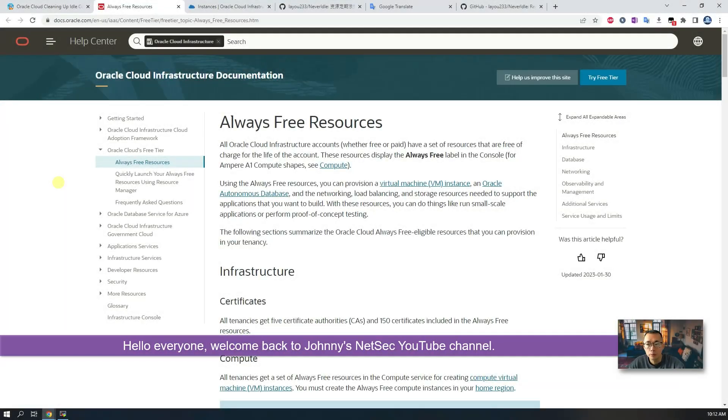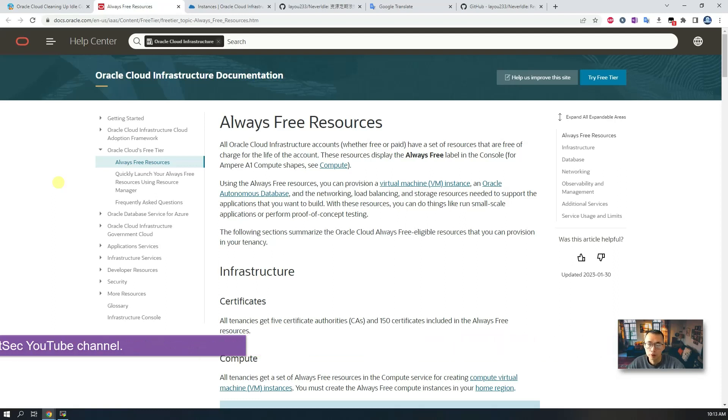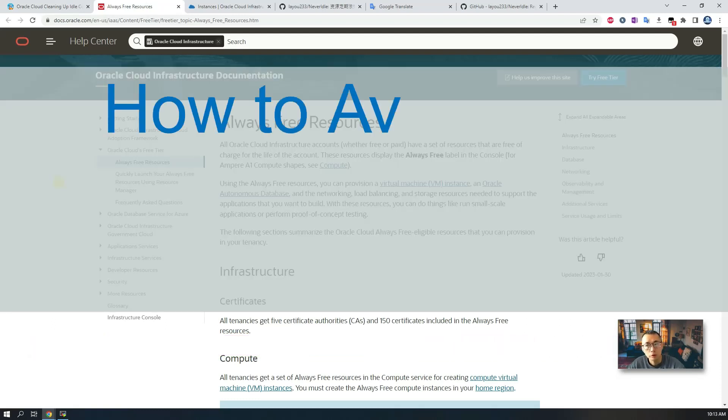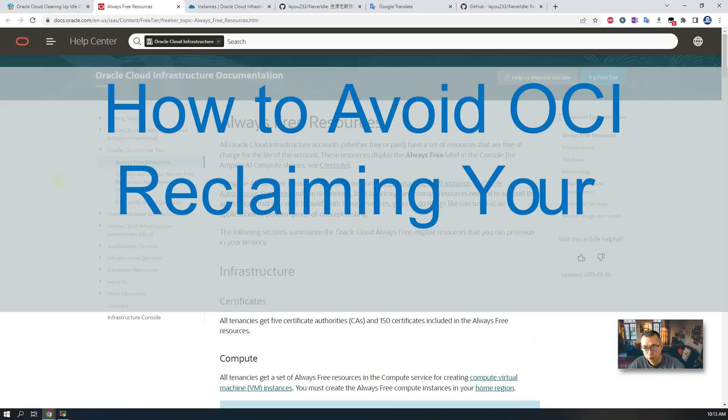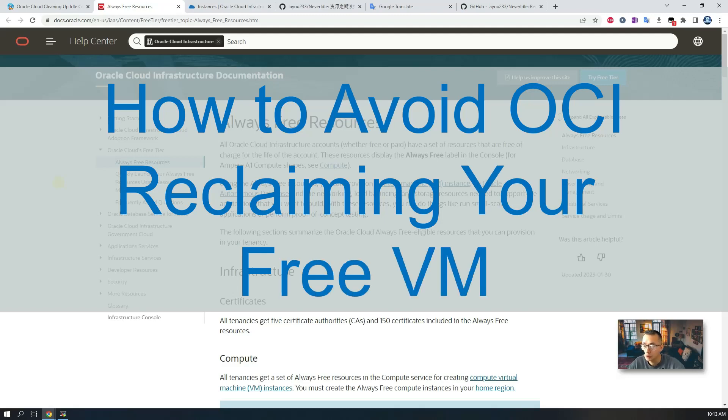Hello everyone, welcome to Johnny's NetSec YouTube channel. In this video, I'm going to talk about the Oracle Always Free policy changes that happened recently.